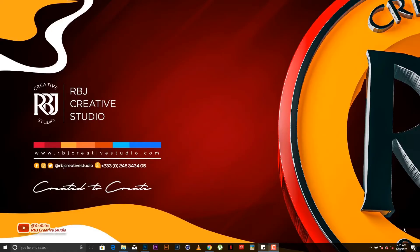What's good people, I'll be Bright Jones here from RBJ Creative Studio and today I'm bringing to you another tutorial.